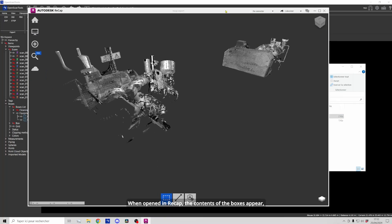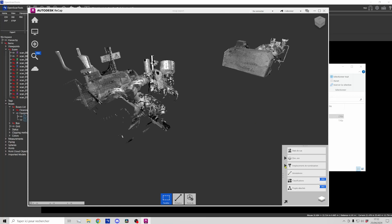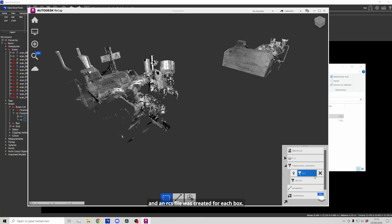When opened in Recap, the contents of the boxes appear and an RCS file was created for each box.